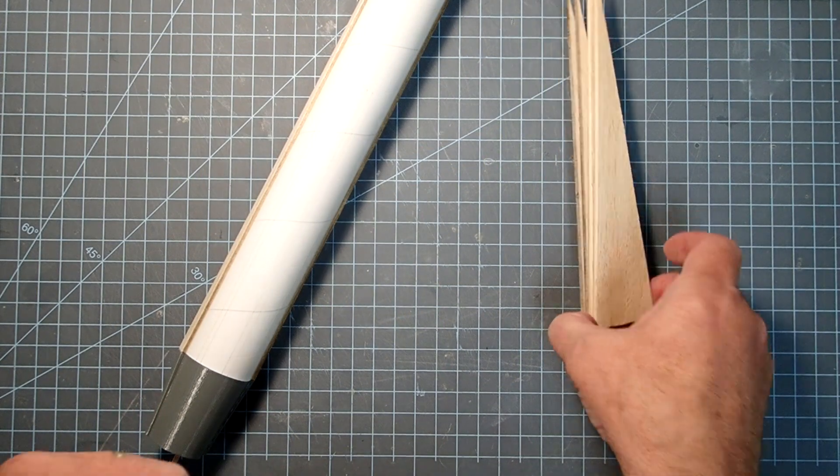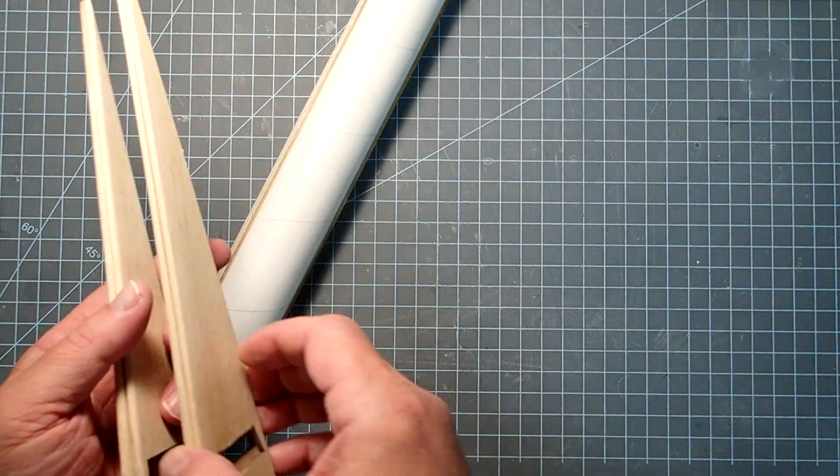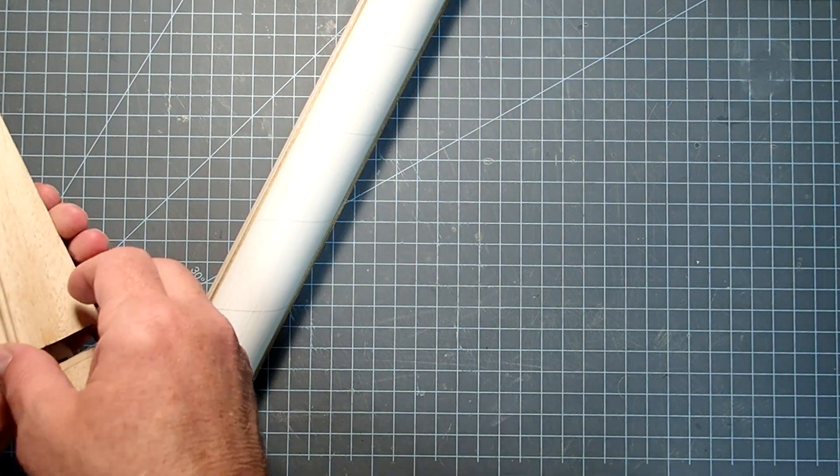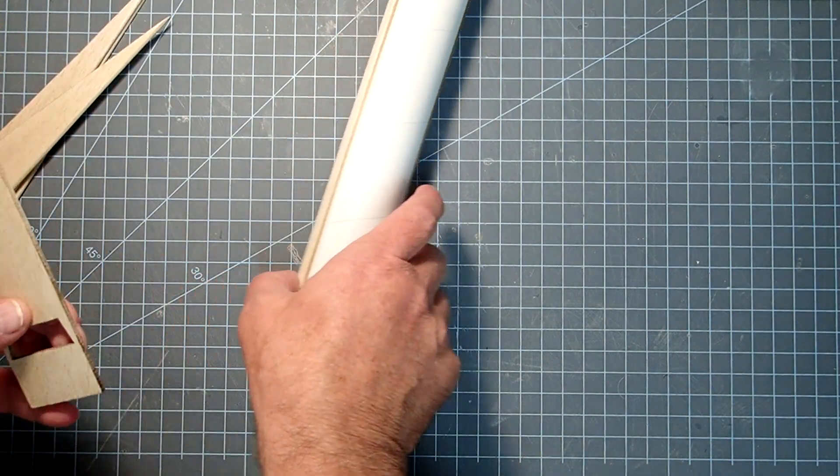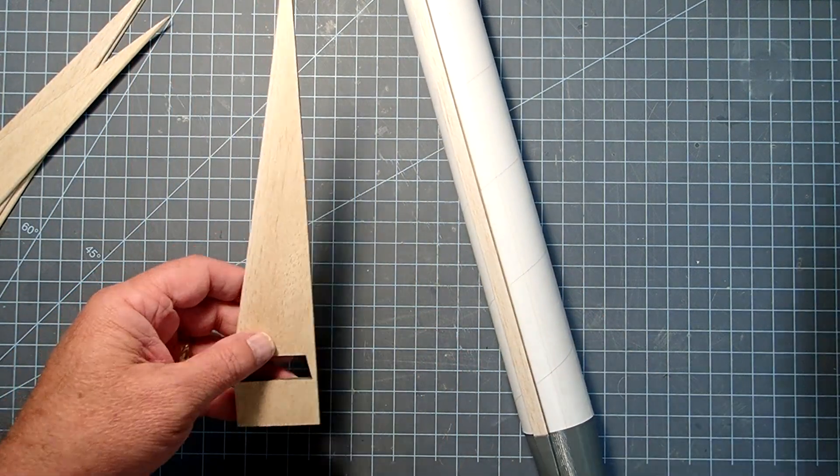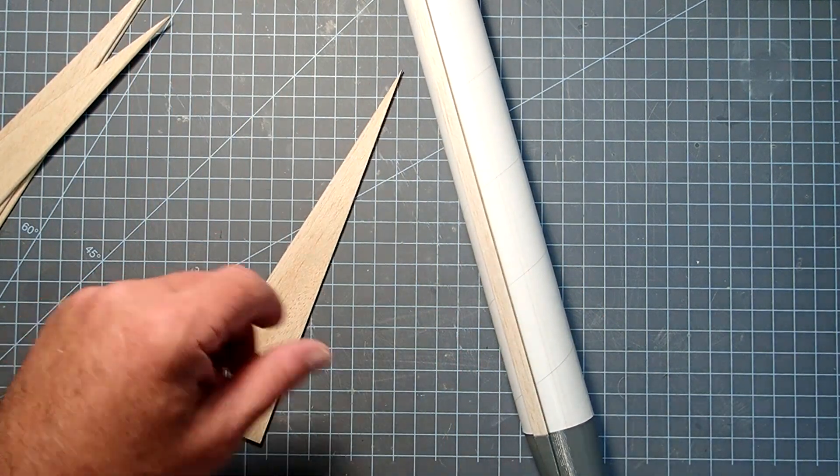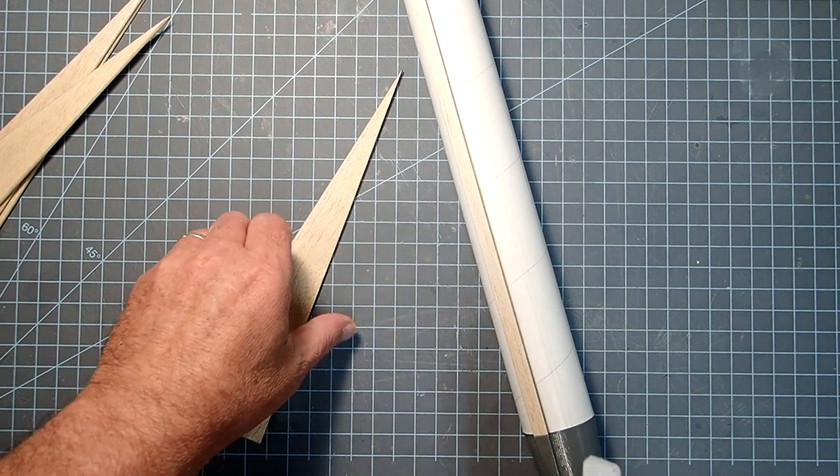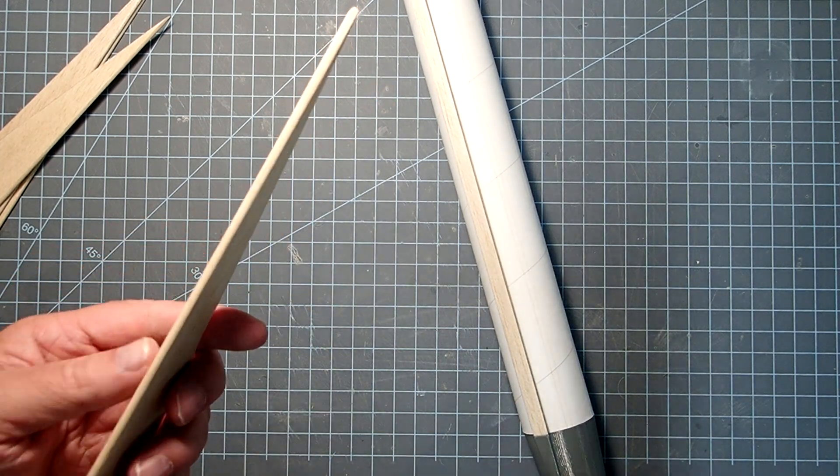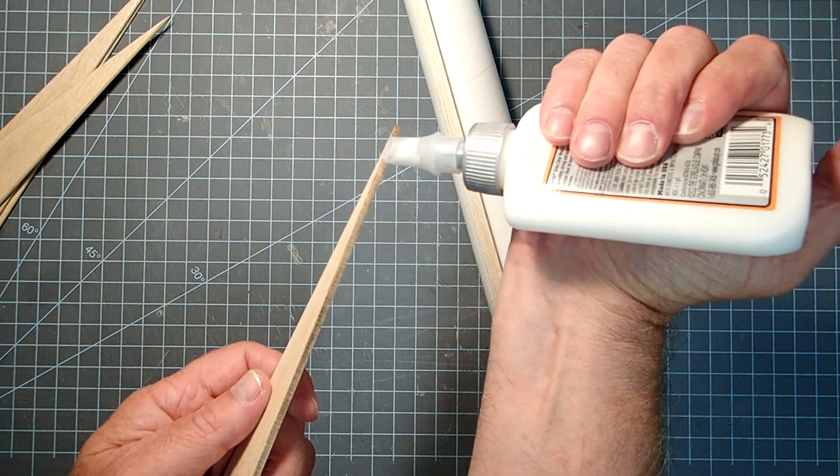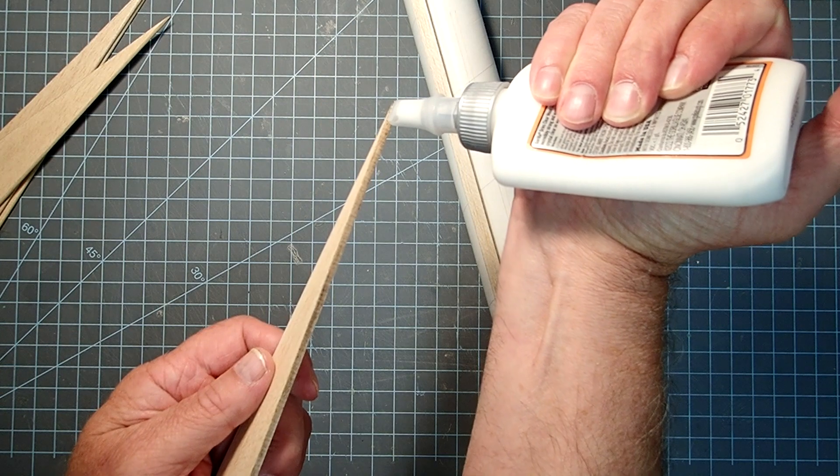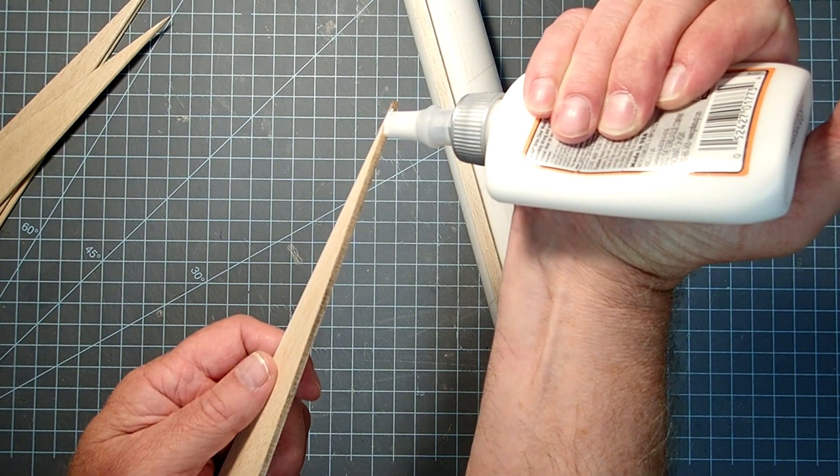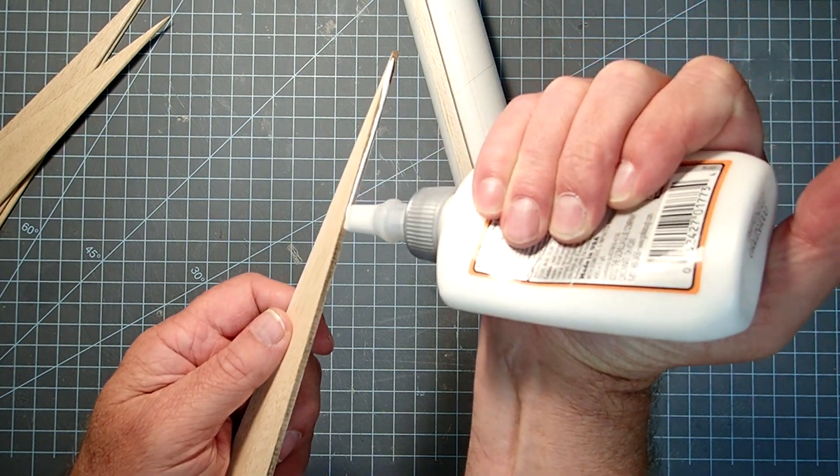My fins have been sealed and sanded and we are ready to put them on the rocket. So here again use white glue or wood glue, and we're going to start with a thin bead of glue along the root edge here.